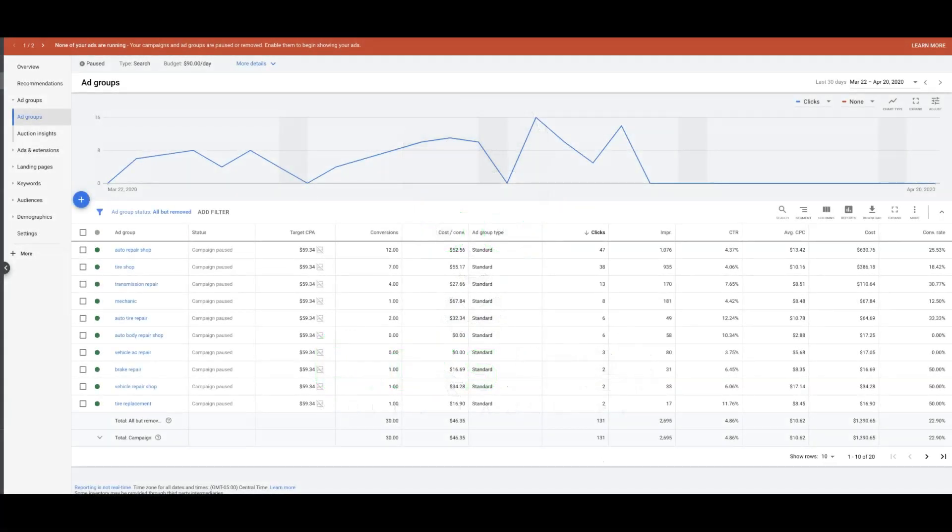Hey guys, Rob from Clicks Geek, and today's case study video, we're actually going to do something a little different. It's more of a local type company, it's an auto repair shop.